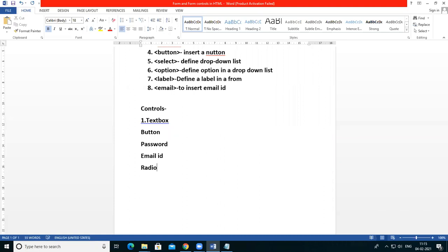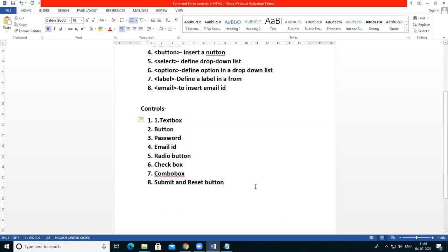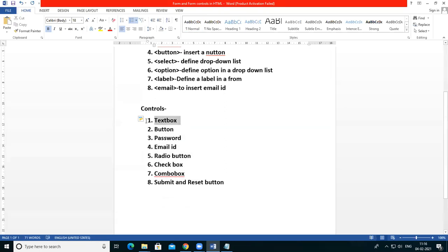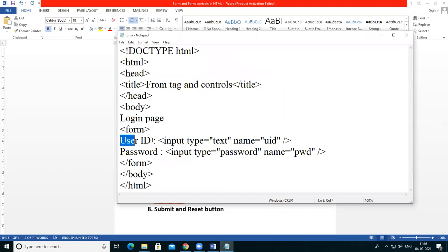Then checkbox, combo box, then submit and reset button — these types of controls are entered in a web form. In this type of controls, you can insert the controls. So I am using this text box and password, and the user ID label.